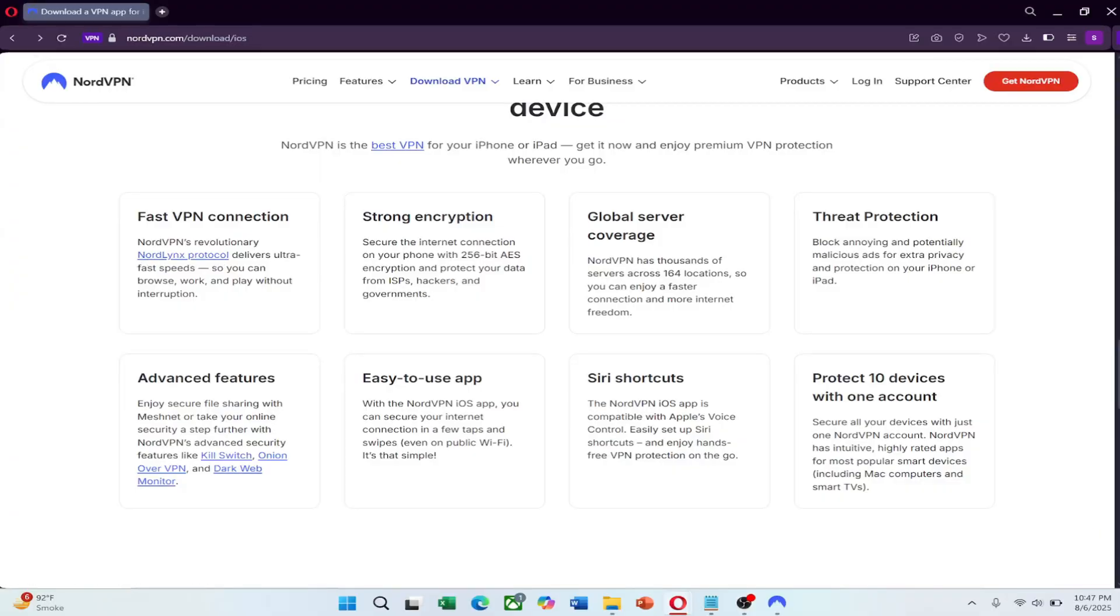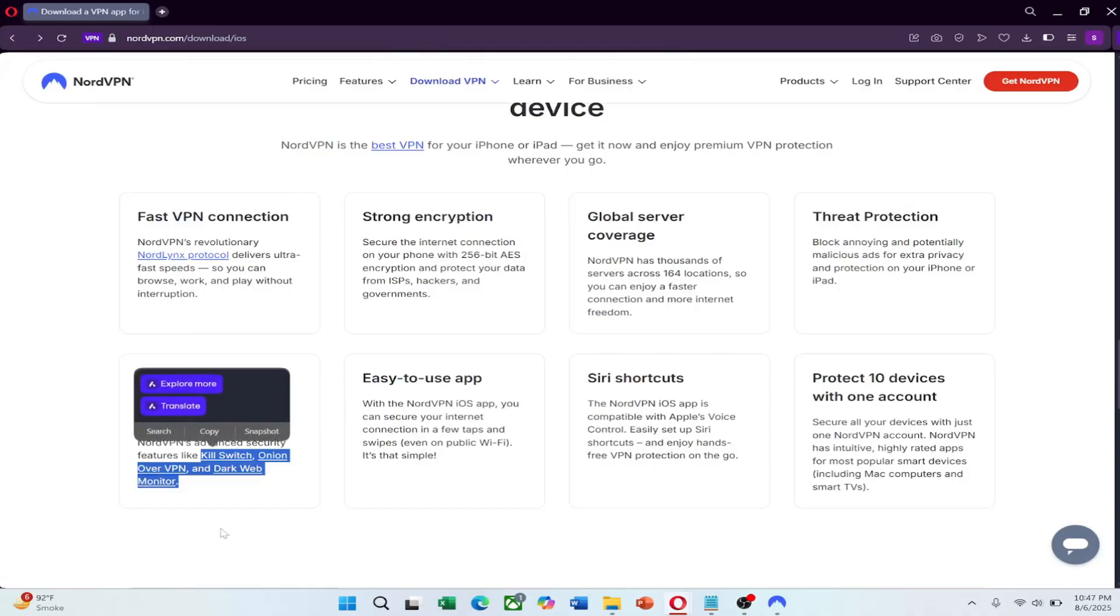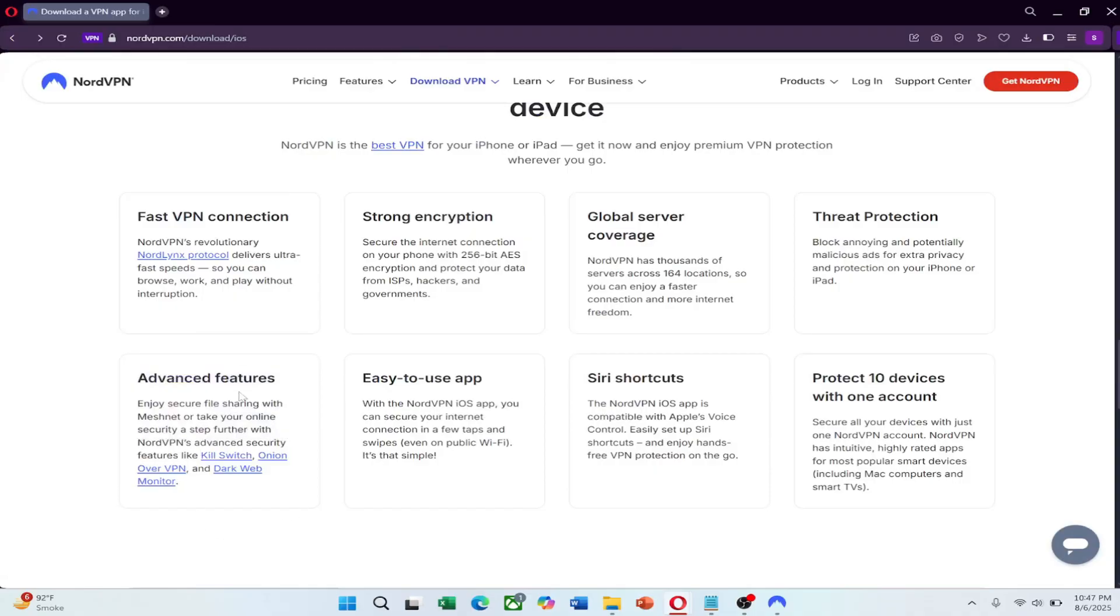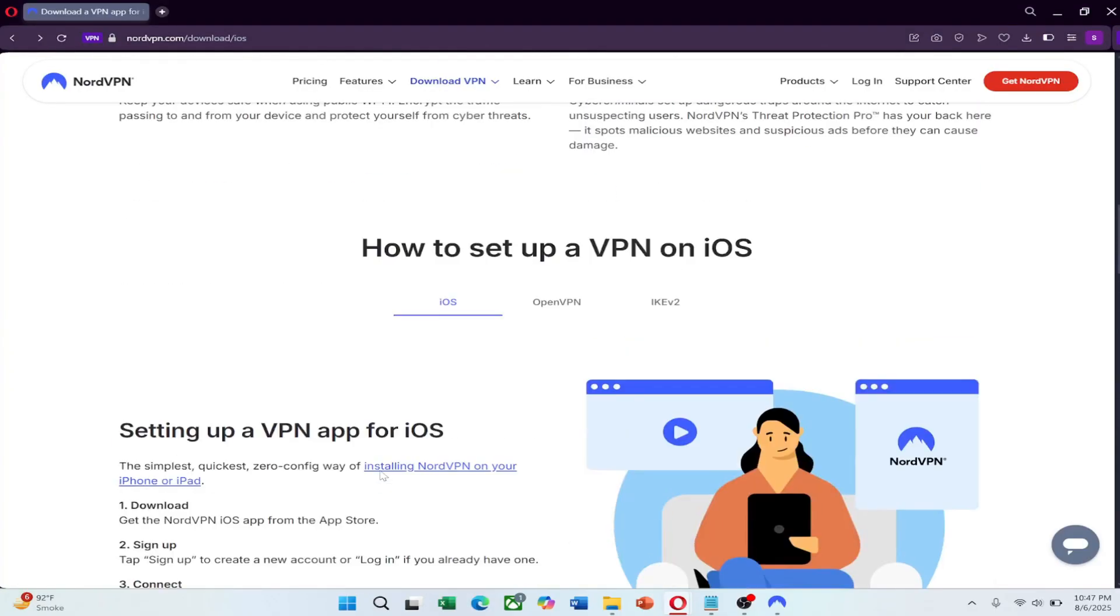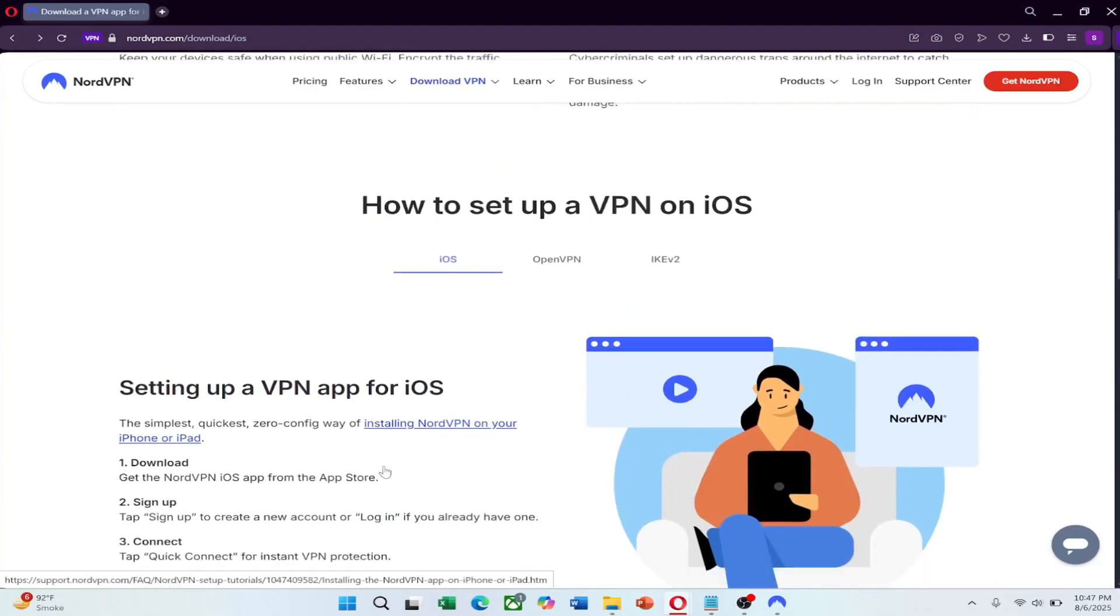If NordLynx doesn't work, switch to OpenVPN with TCP. Then turn on the kill switch feature. This makes sure your internet cuts off if the VPN disconnects, keeping your data safe.